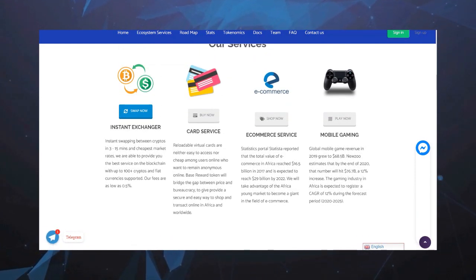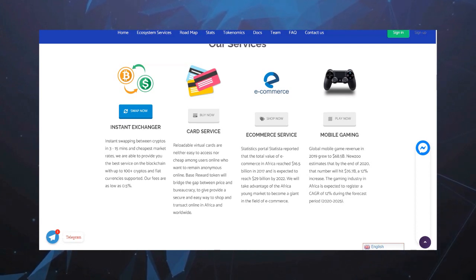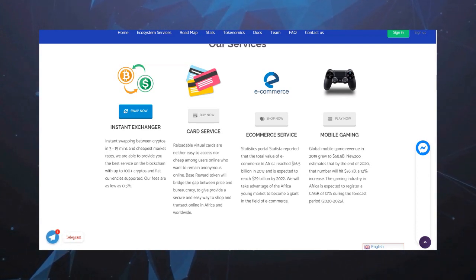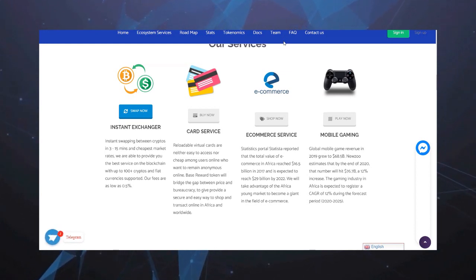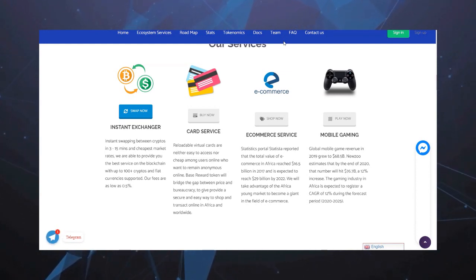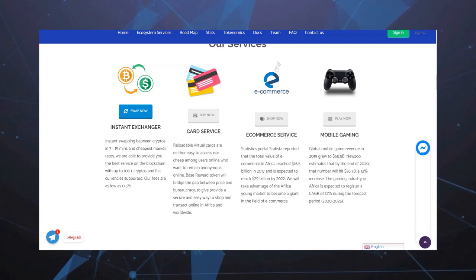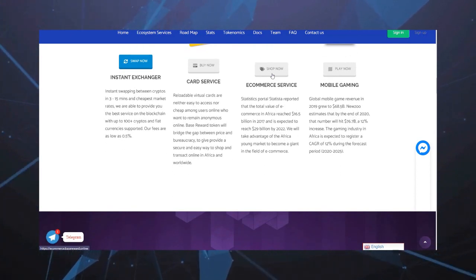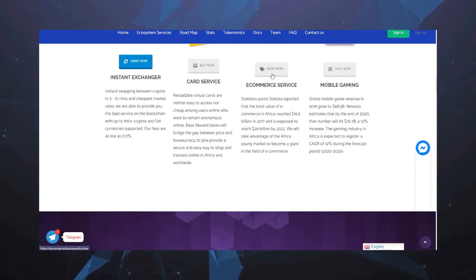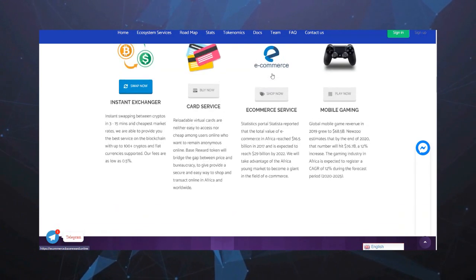Статистический портал Statista сообщил, что общая стоимость электронной торговли в Африке достигла уже 16.5 миллиардов в 2017 году и, как ожидается, достигнет 29 миллиардов в 2022 году. Компания использует эти преимущества молодого рынка, чтобы стать гигантом в области торговли.